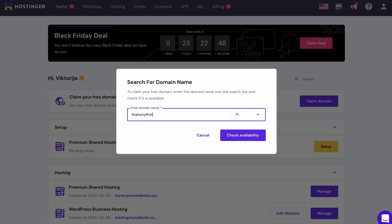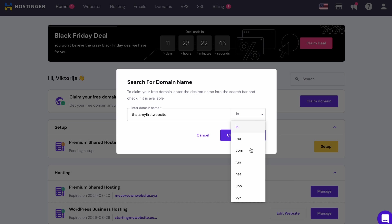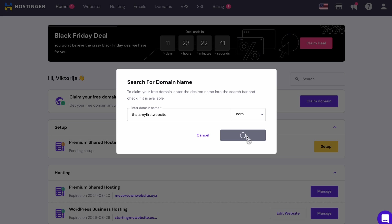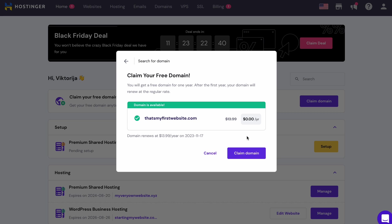Enter your desired domain name and expand the drop-down menu to select an extension. The most popular and recognizable domain extension is .com, so I highly recommend you to choose that. Then click Check Availability. If the domain name is still available, proceed by clicking the Claim domain button.